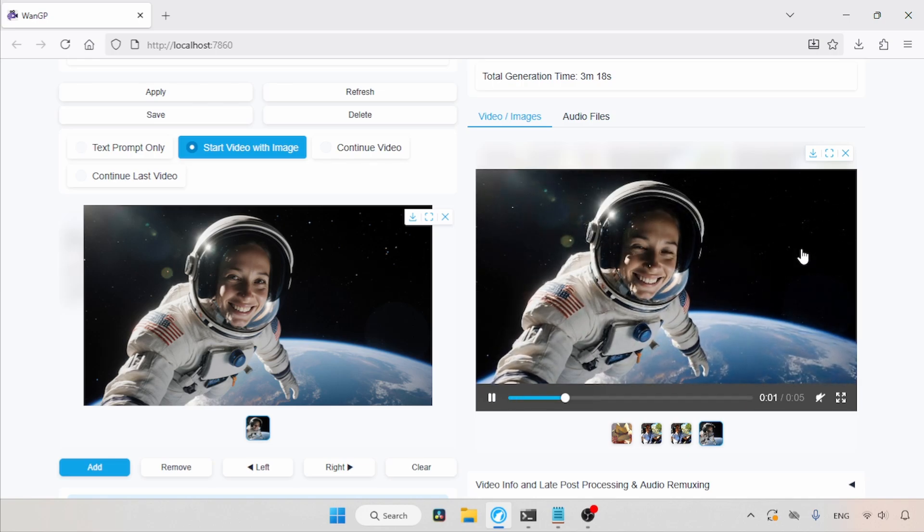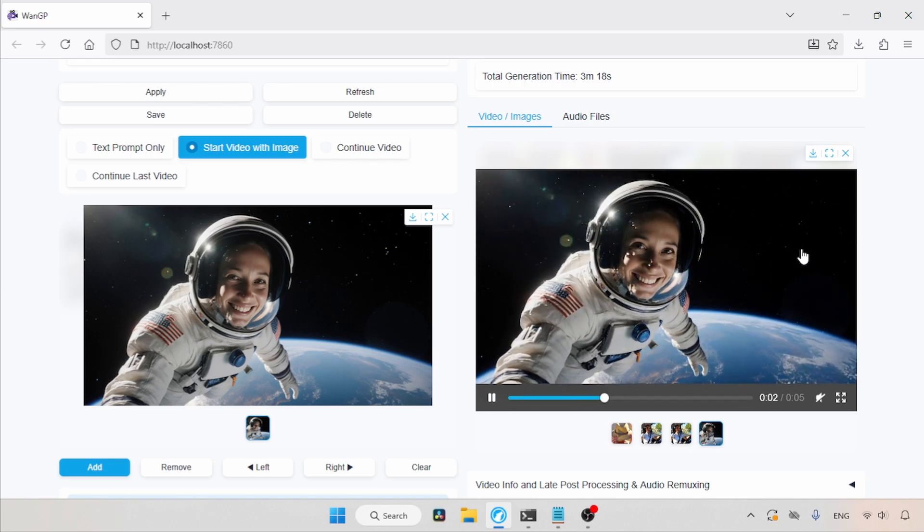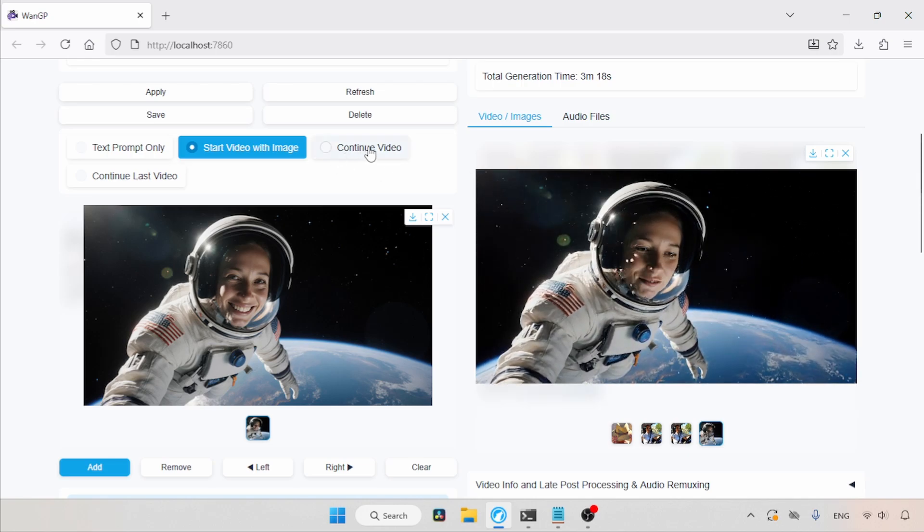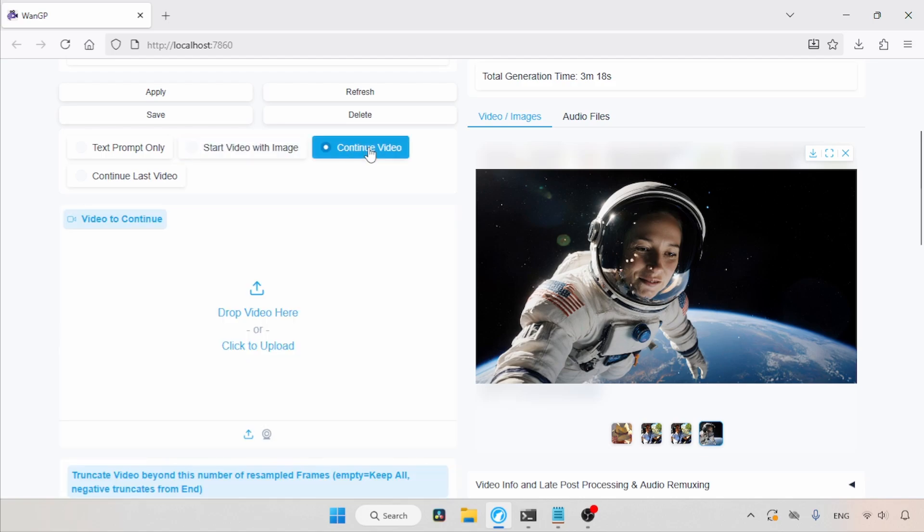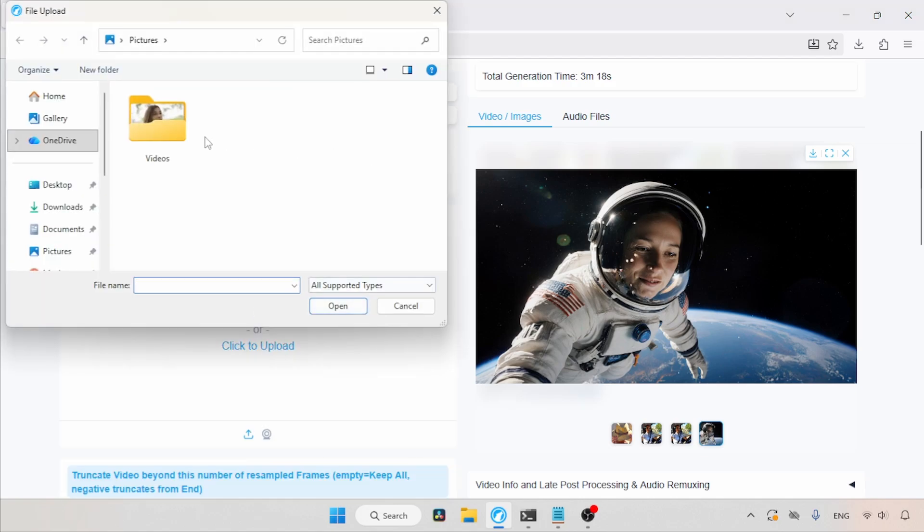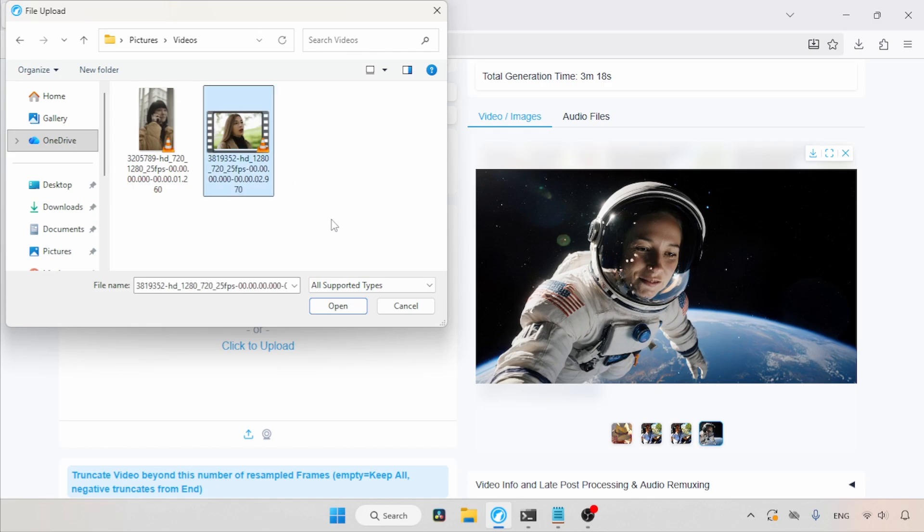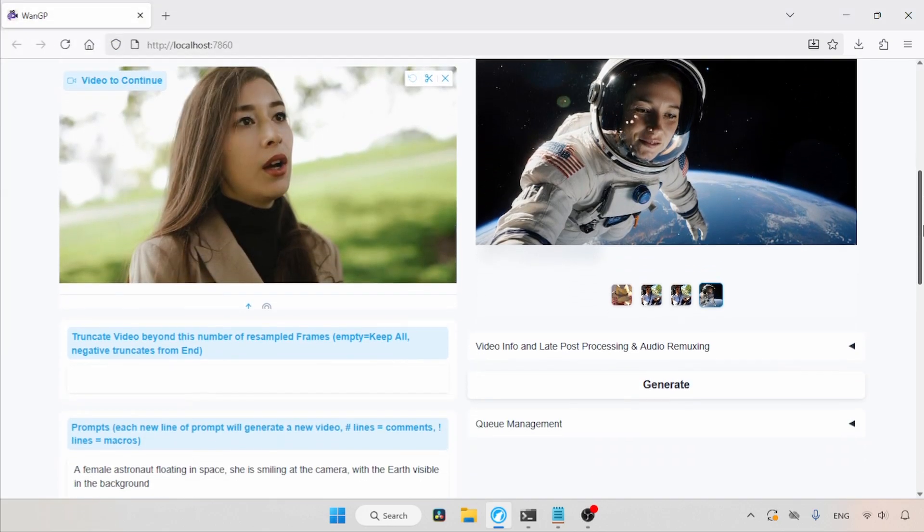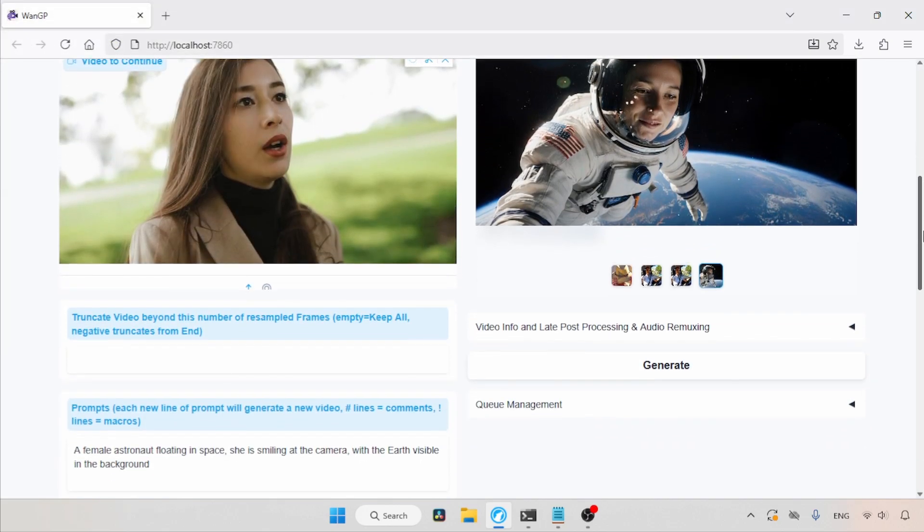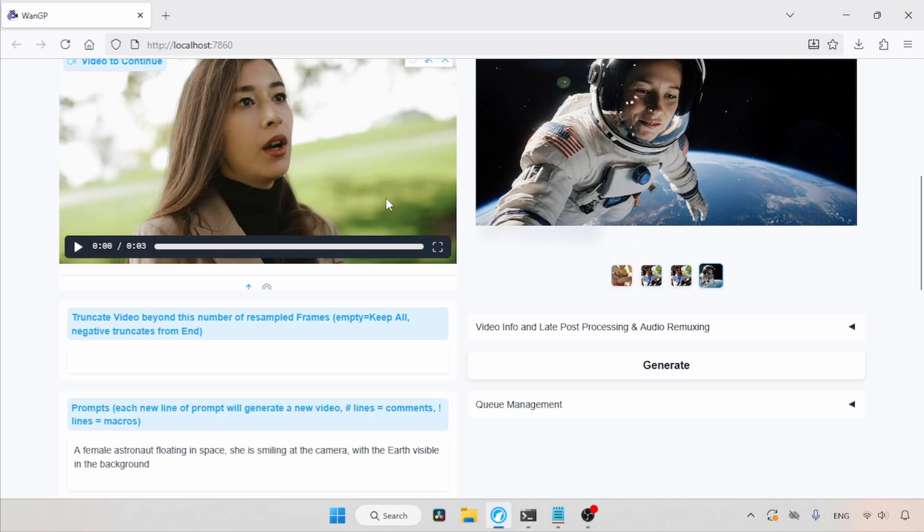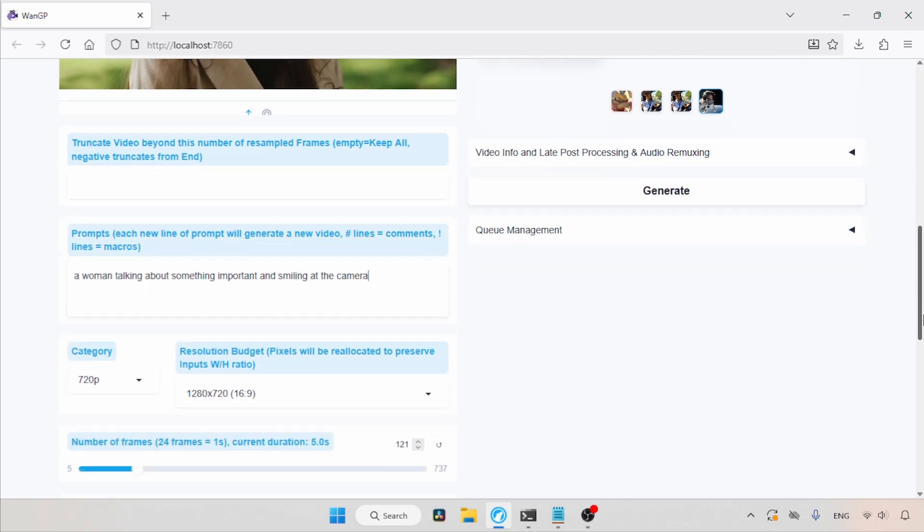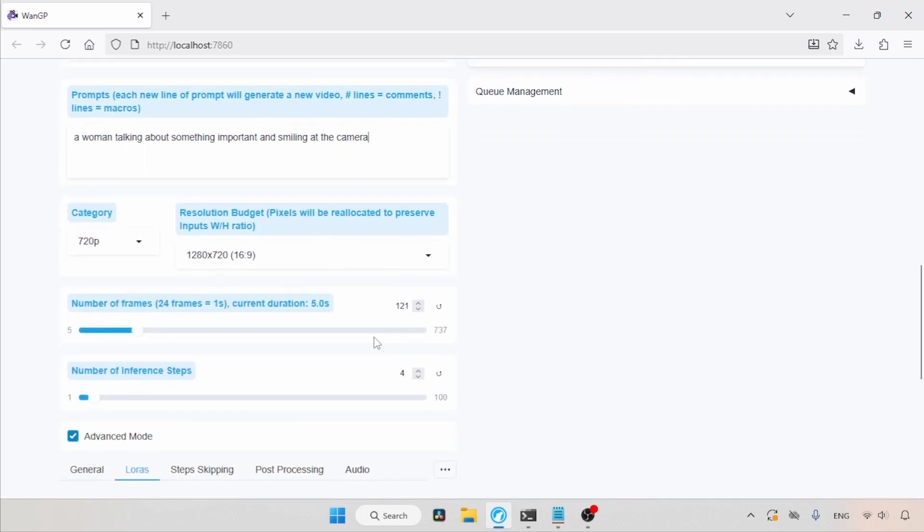Now, let's try extending an existing video. So, let's click on the Continue Video option. Under the Video to Continue option, let's click on Click to Upload. Let's open this folder. I will choose this video. Click Open. Now, let's type what kind of animation we want in the extended part. So, I will type, A woman talking about something important and smiling at the camera. And for other options, we will use the previous settings.